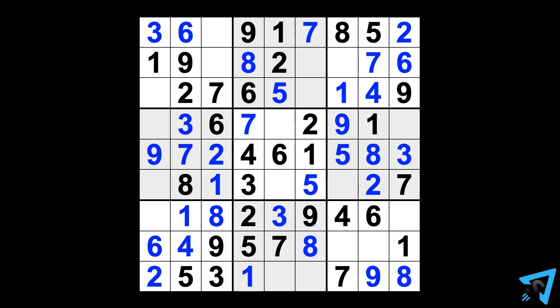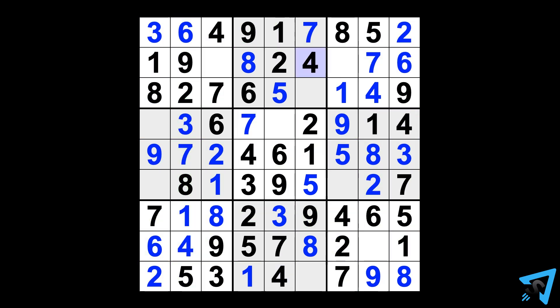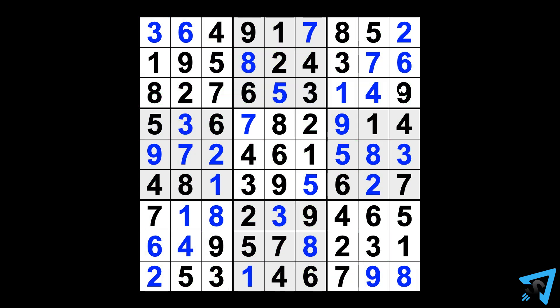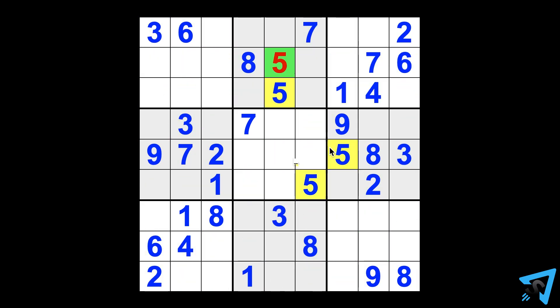So the rows, columns, and blocks must all hold the values without conflicting each other. Each grid has a unique solution. Fill in all the squares with the correct numbers.